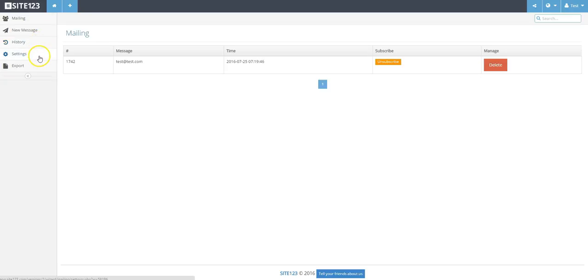Before creating your first message, you will need to create and enter your settings including Sender Name, Sender Email, Sender's Address, and Sender's Phone Number.